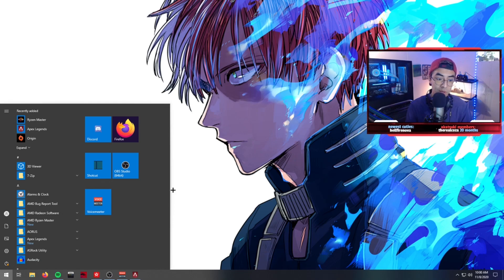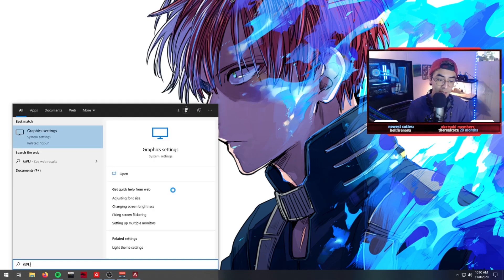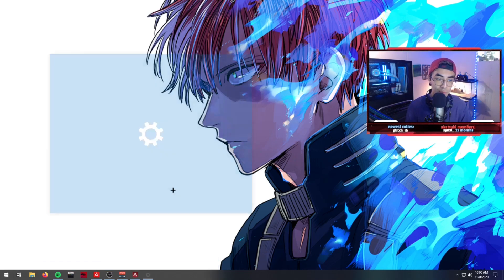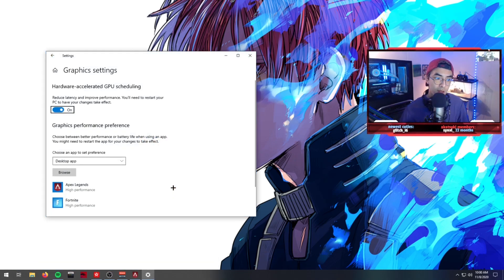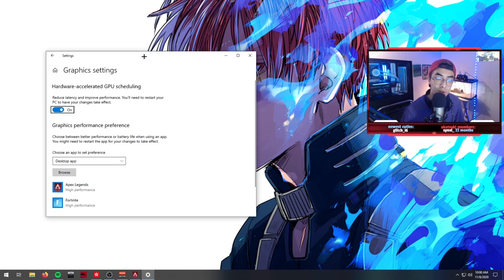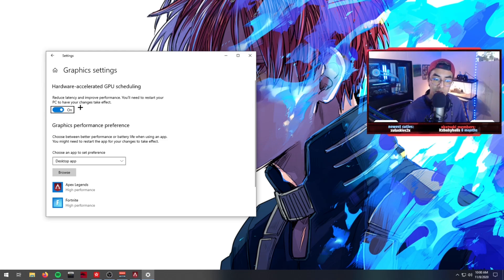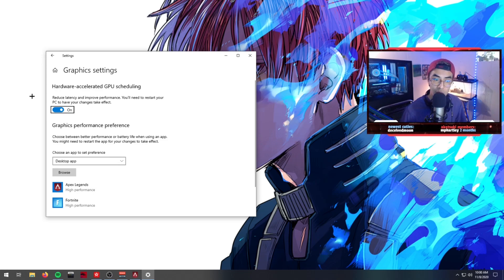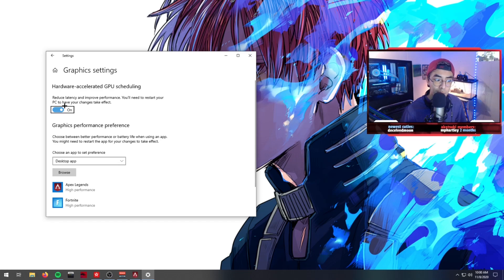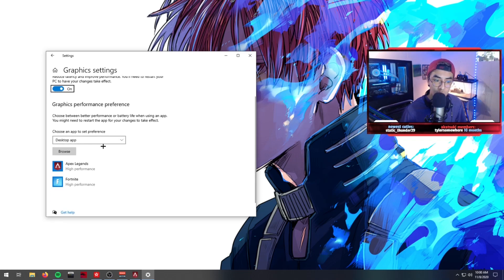The next thing you want to do is go to your Windows key again and type GPU. You're going to want to make sure that you're on the latest up-to-date Windows so that you can see this. If you're not on the latest Windows update, you might not see this option.